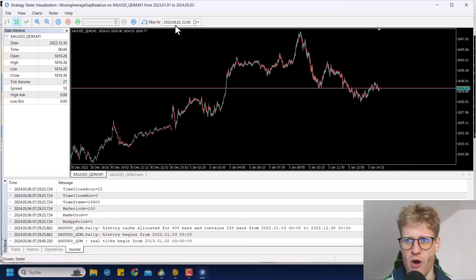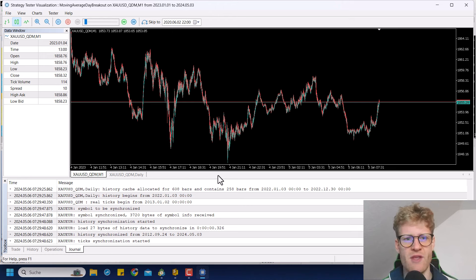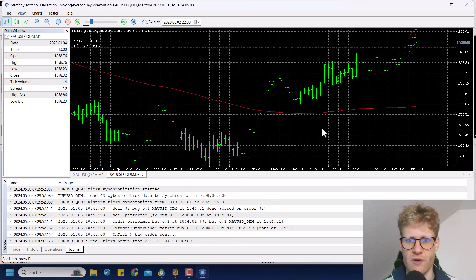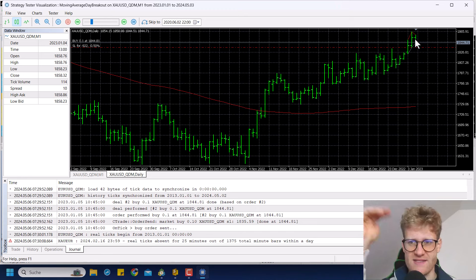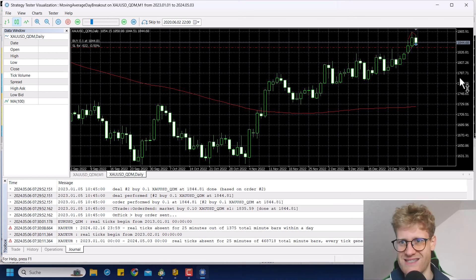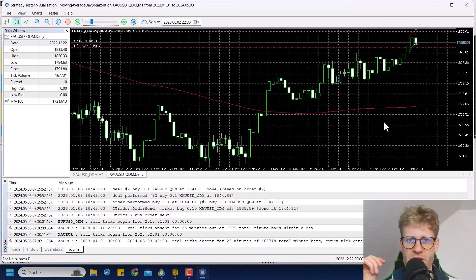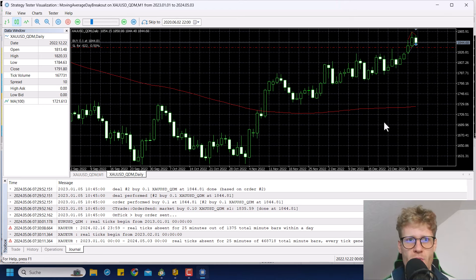I also want to give you the trailing stop loss option because some people asked for it, and I like to make tutorials that you guys enjoy. You guys really seem to like this gold trading program, so it's a win-win situation. Let me show you the program again. You can see here what the program does — it uses a moving average, 100 periods by default on the daily chart. If the price is above the moving average, we take buy trades; if it's below, we take sell trades.